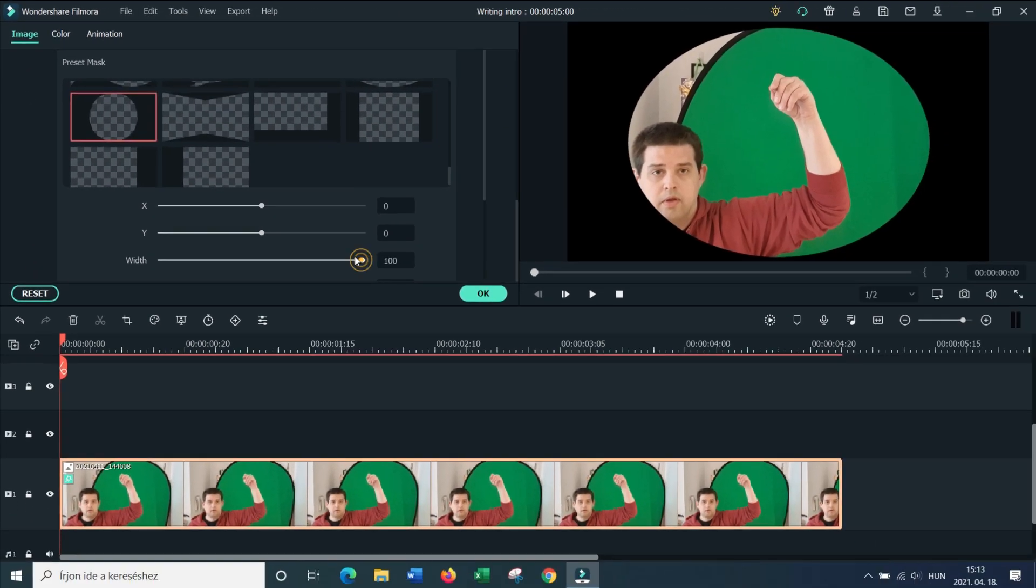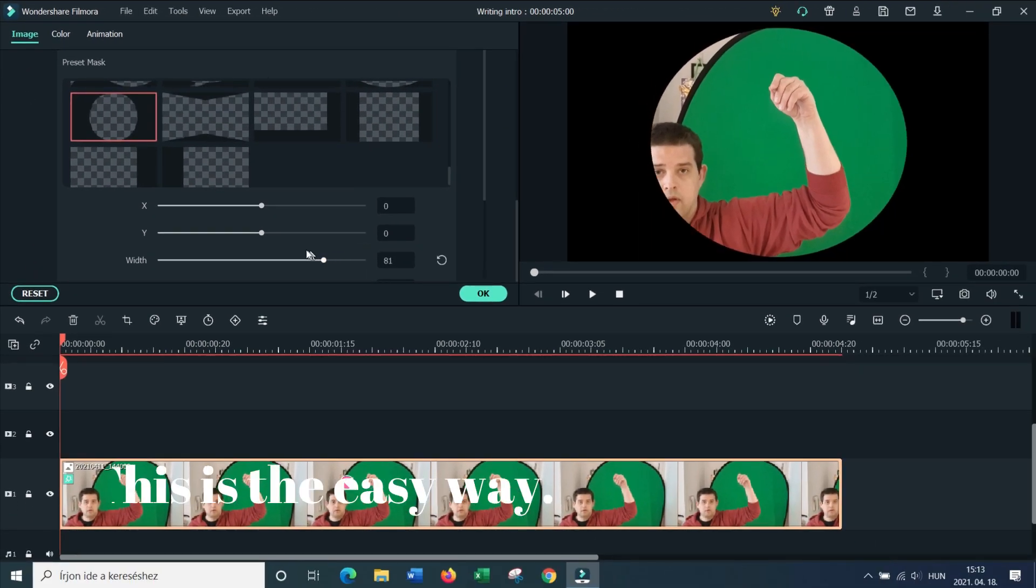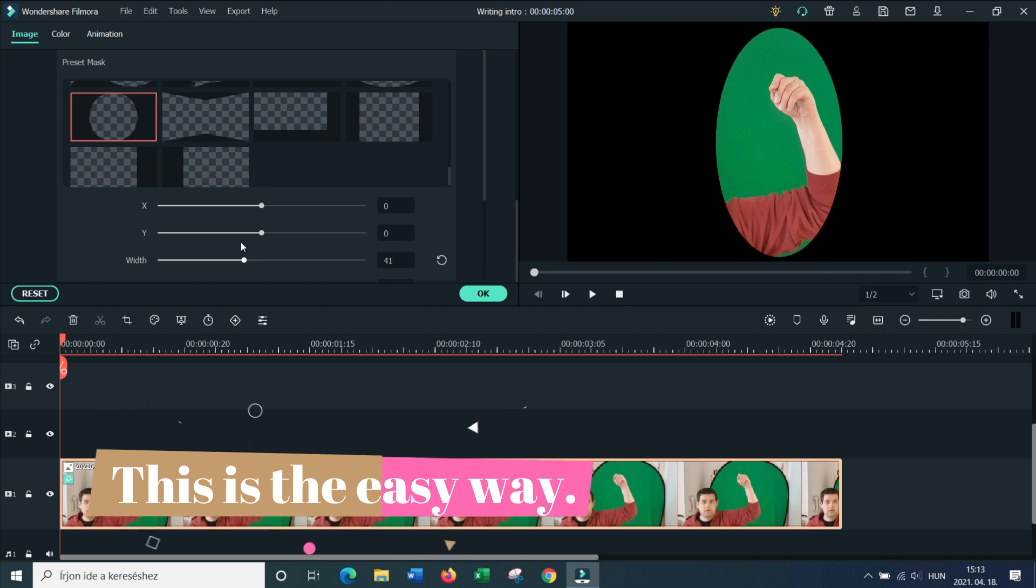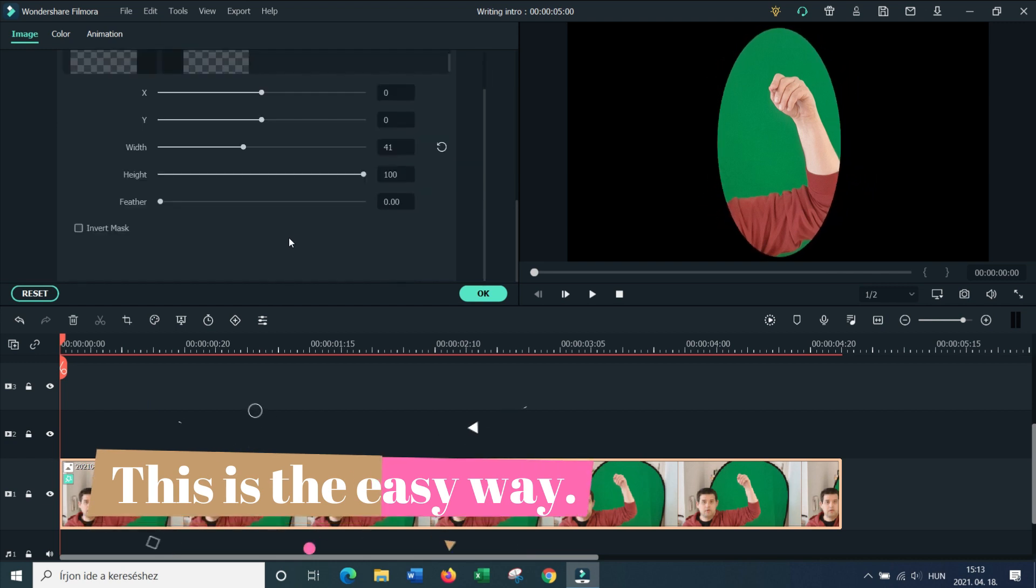And then I'm going to reduce the width so you can see it's becoming more and more narrow until I get the desired effect. And then I do the same with the height.